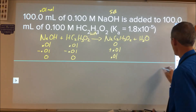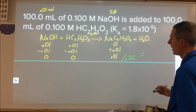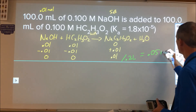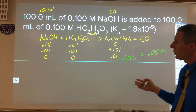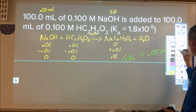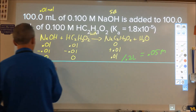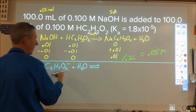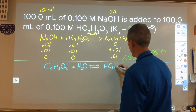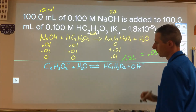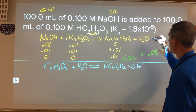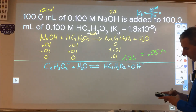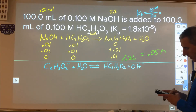With 0.01 mol sodium acetate in 200 mL (0.2 L), the concentration is 0.05 M. Now we have only the conjugate base — acetate — and water, which is a weak base plus water scenario, analyzed using Kb. We find Kb from: Kb = Kw / Ka = 1×10⁻¹⁴ / 1.8×10⁻⁵ = 5.56×10⁻¹⁰. The reaction is acetate + water ⇌ acetic acid + OH⁻.